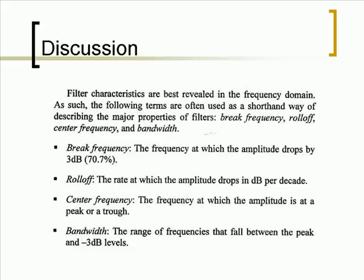Filter characteristics are best revealed in the frequency domain. As such, the following terms are often used as a shorthand way of describing the major properties of filters: break frequency, roll-off, center frequency, and bandwidth.